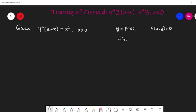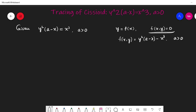We define f(x, y) equal to y squared into (a minus x) minus x cubed, with a positive constraint. So f(x, y) equal to 0 gives us y squared times (a minus x) minus x cubed equals 0, which is the equation we will trace.